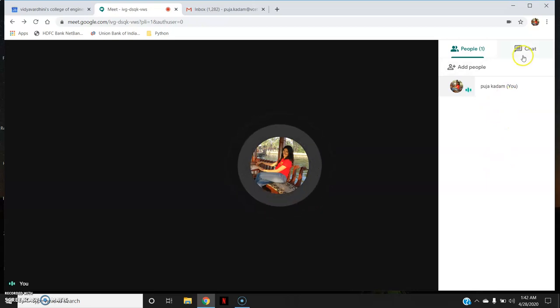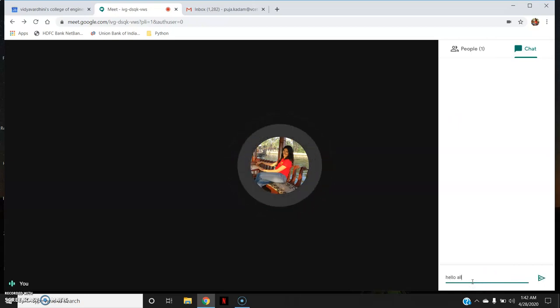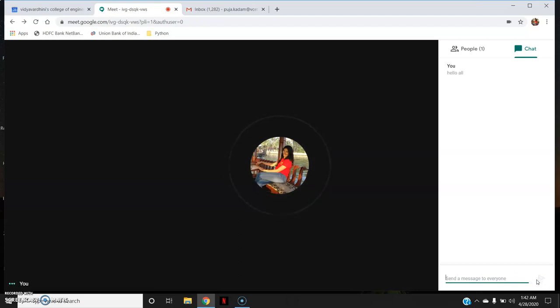You can also chat with participants. For example, I'll type 'Hello all'. Any doubts or conversations can be handled through this chat feature.